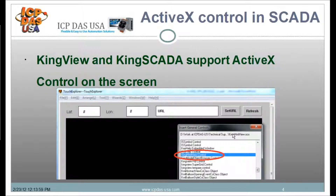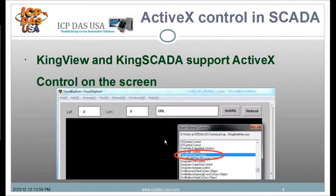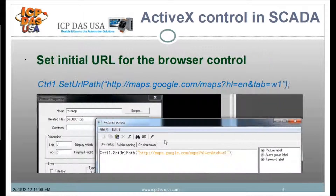Once you're in KingView and KingScada, and once you have the ActiveX control installed, you simply insert an ActiveX control element into your Touch Explorer. Then you set up the initial URL for the browser control within the picture property windows, and this is done with a script — I'll show you how to do that as well.